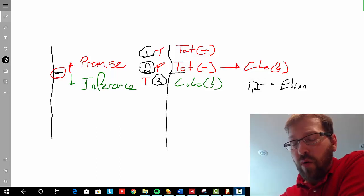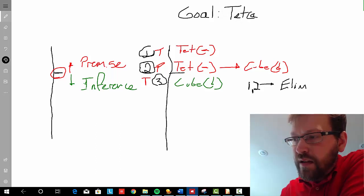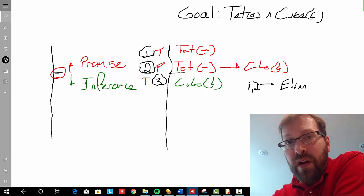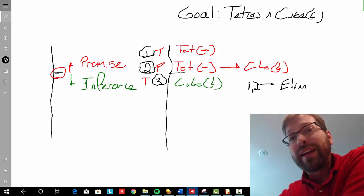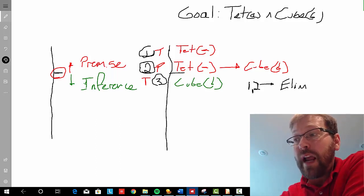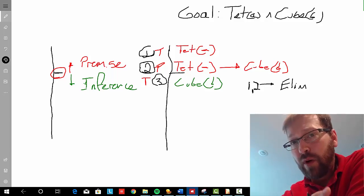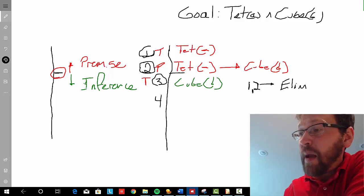Now let's say that our goal in providing this proof is to show that 'A is a tetrahedron and B is a cube' follows from our premises, step one and step two. In other words, what we want to show is that the following argument is valid: A is a tetrahedron; if A is a tetrahedron then B is a cube; therefore, both A is a tetrahedron and B is a cube. If that's what we want to show is valid, we're not done yet, because we need a step that mirrors this conclusion completely.